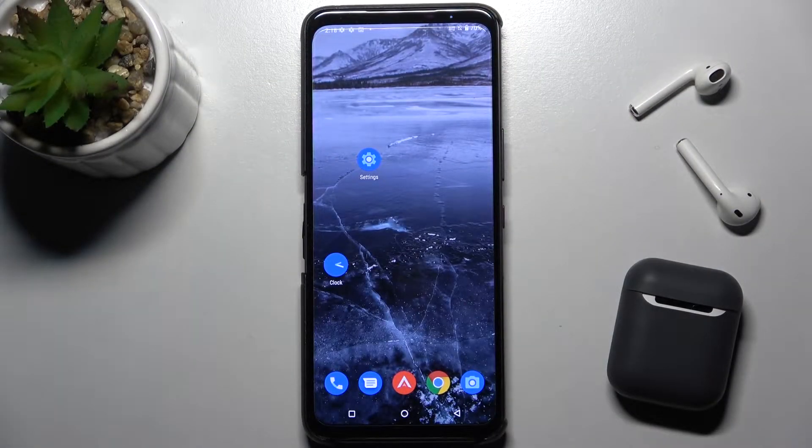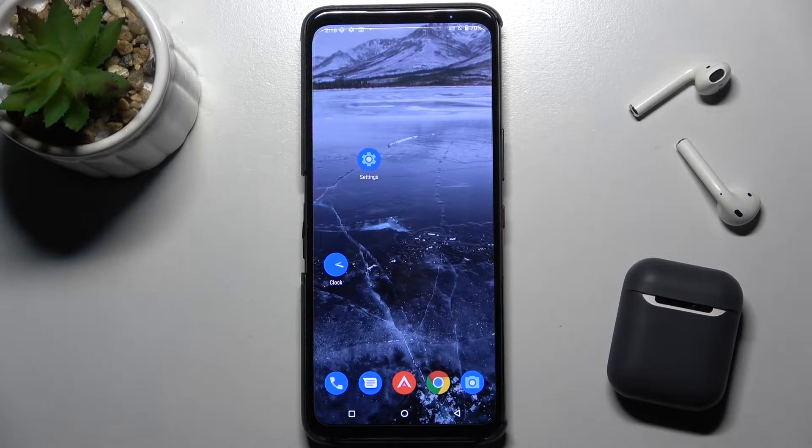Welcome. Today in front of me I have the Asus ROG Phone 5S, and I'll show you how to hide apps on this device.